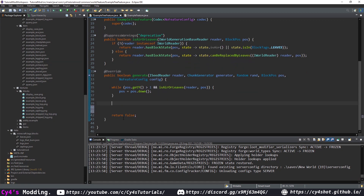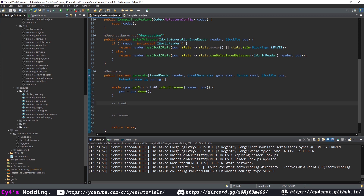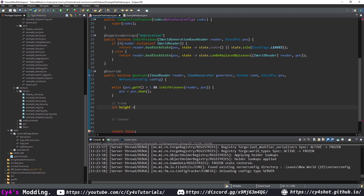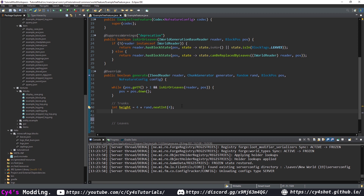Let's split tree generation into stages: generate the trunk, then generate the leaves. First determine the height: int height = 4 + rand.nextInt(4), giving a random height of four, five, six, or seven.